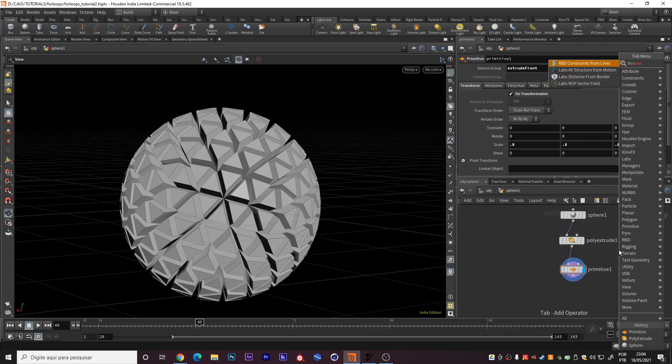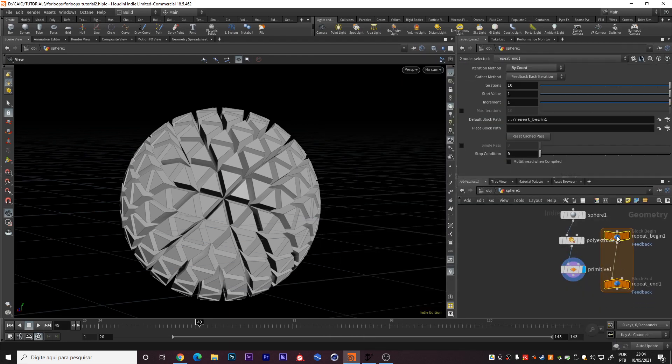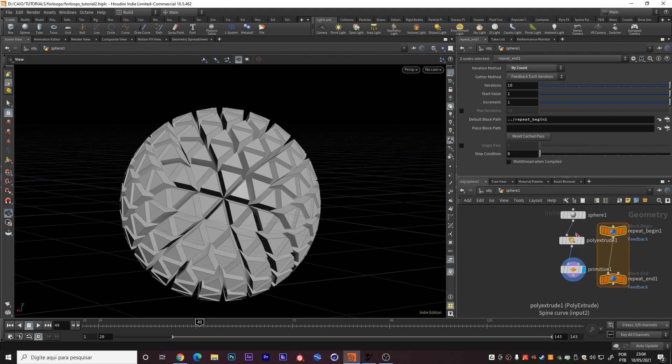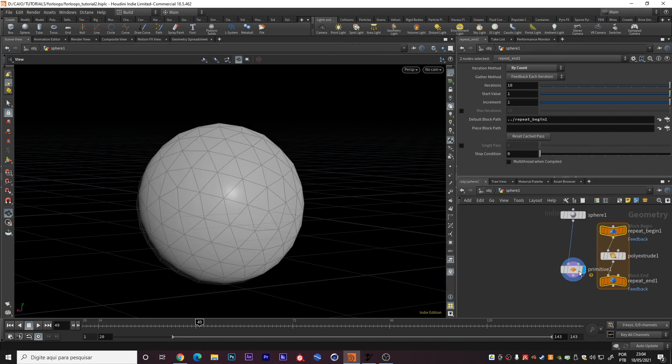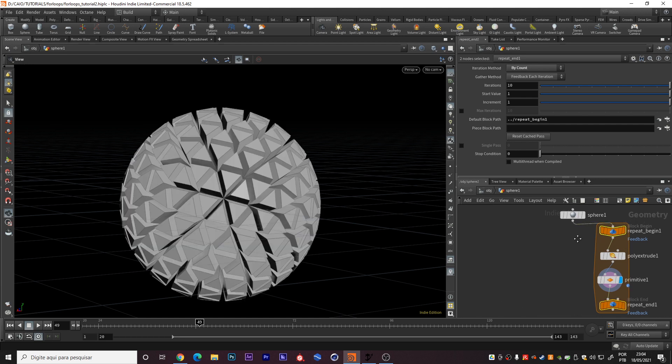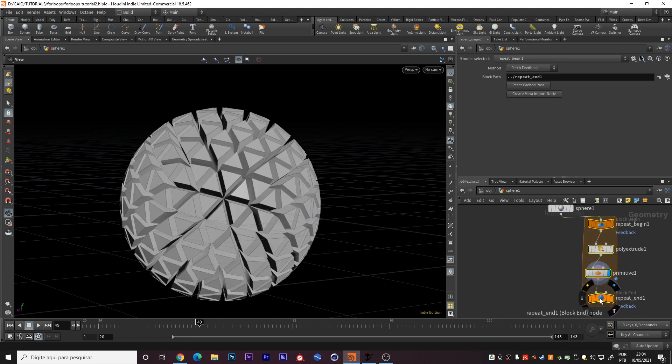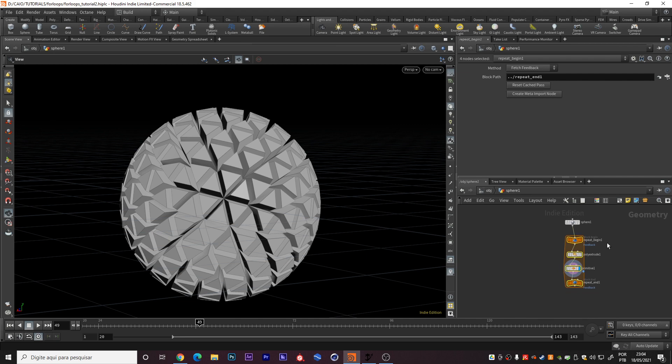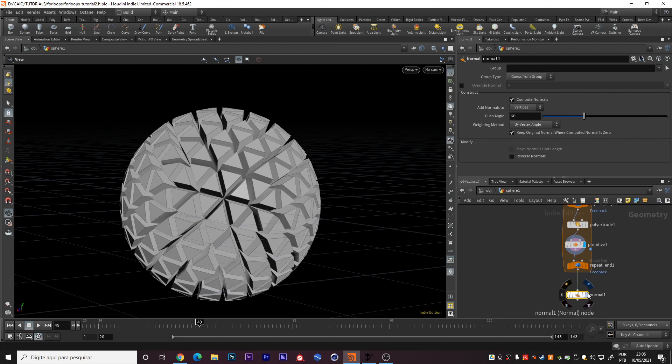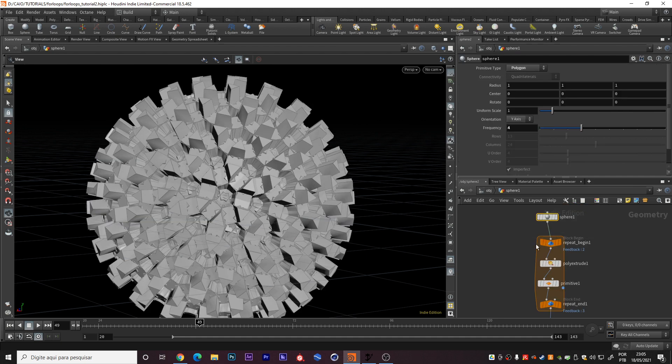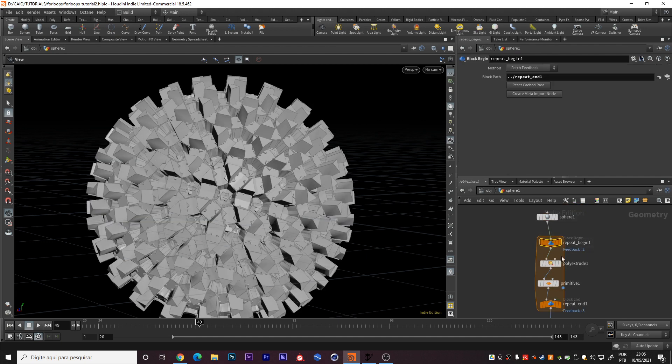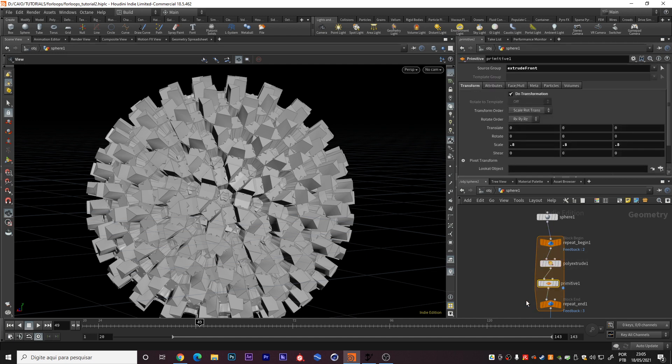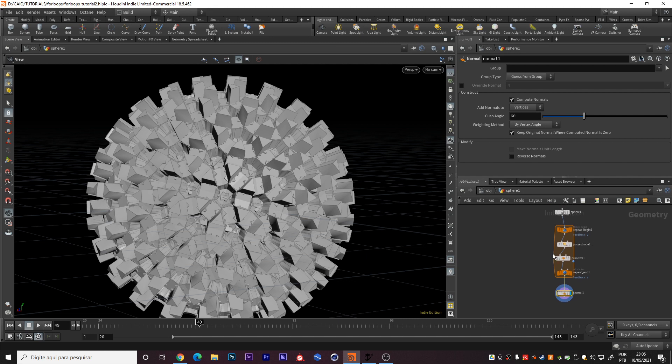If you create a for loop here, what does the for loop do? I will put the polyextrude right here, primitive as well, connect the sphere here. So we have this network right here. And what this means. I will put a normal right here. Sphere, solve sphere, to repeat begin one, polyextrude, primitive, repeat end, and normal. It will be the normal path.